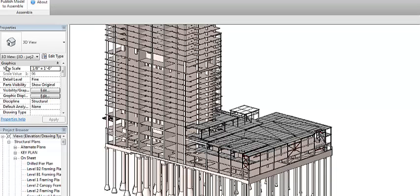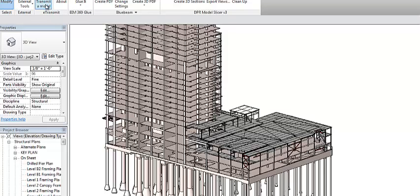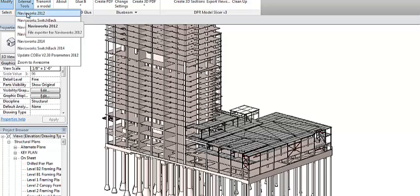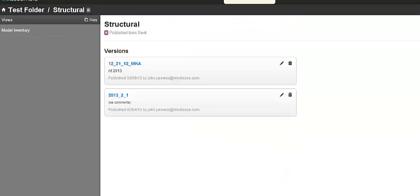You do that each time you publish to Assemble. So within Revit, I'm publishing to Assemble, and at the same time, in my add-in tools, I am going to export a Navisworks file, whatever version you're working in. Within Assemble, it comes in and you can select the first file and then compare it to the second file.